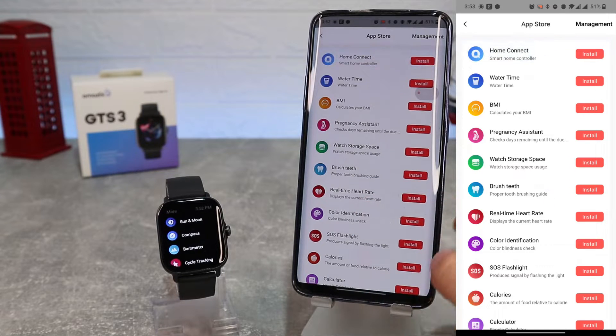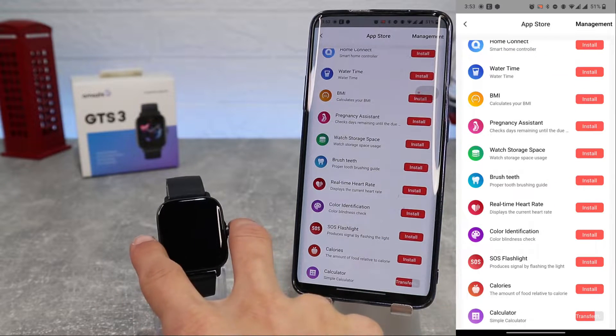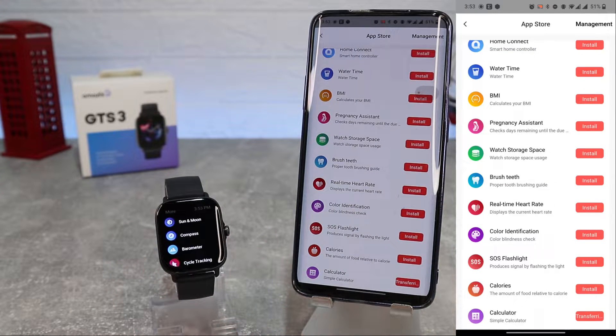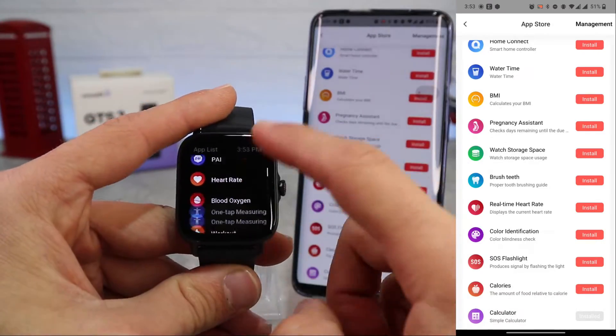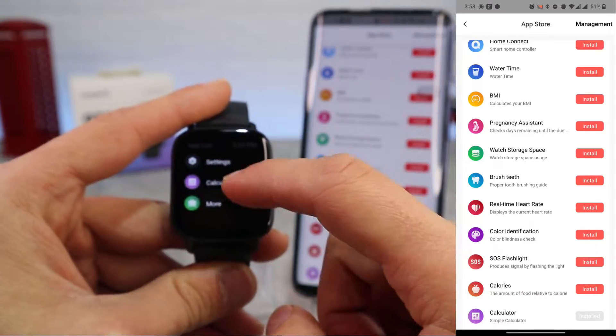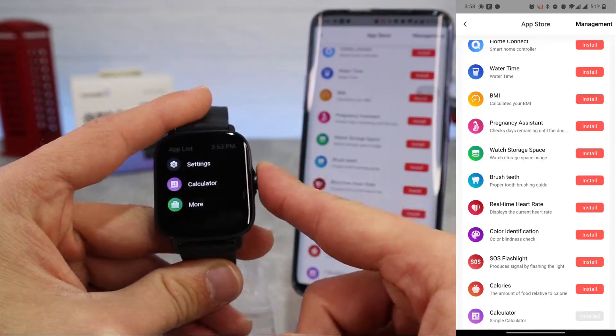Next we have the app store here. We can install some other apps. We will try to install calculator. As you can see it will install very quickly and easily.